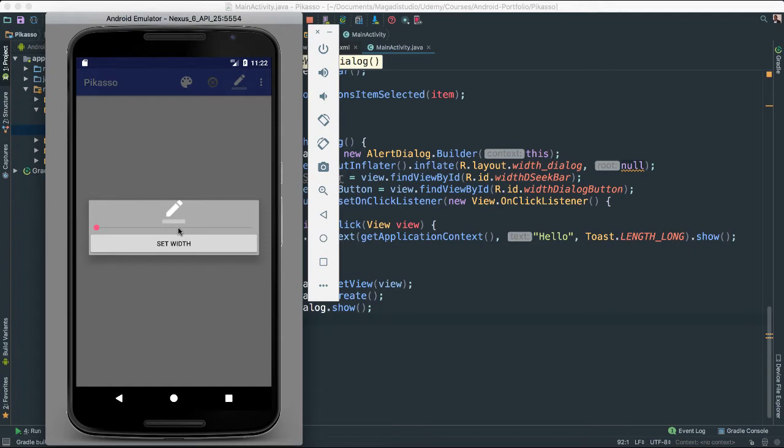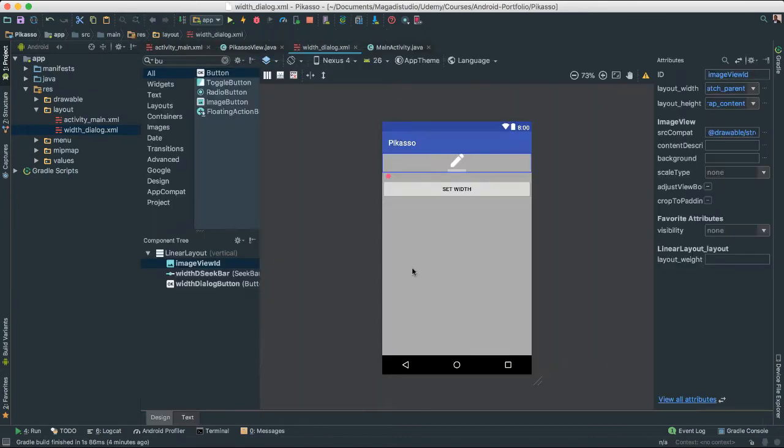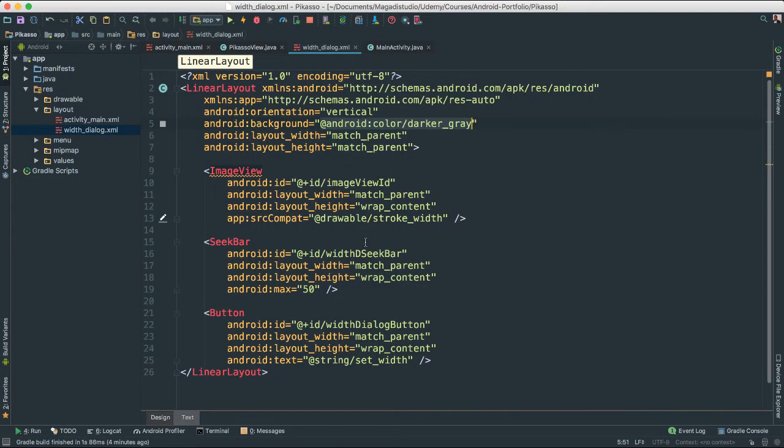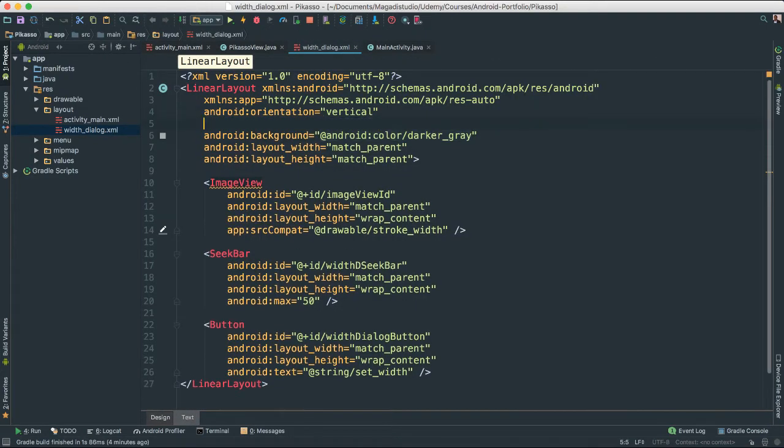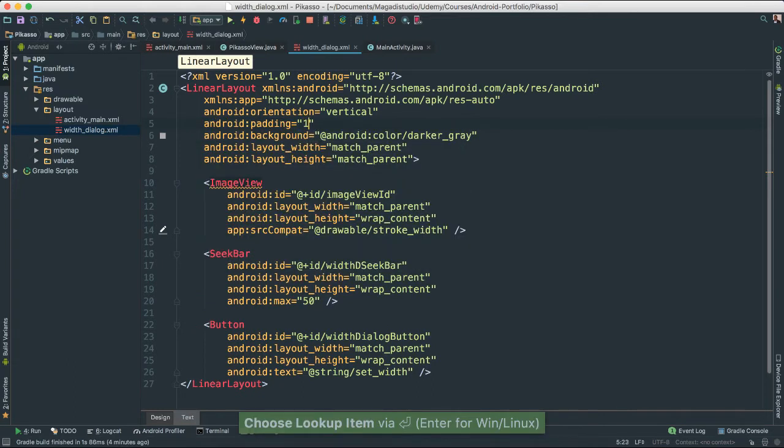How about giving a little bit of space here, because I feel like it's all squished in together. Let's go to our width dialog XML and do some work. Let's give it a padding, a general padding of about 15 dp.